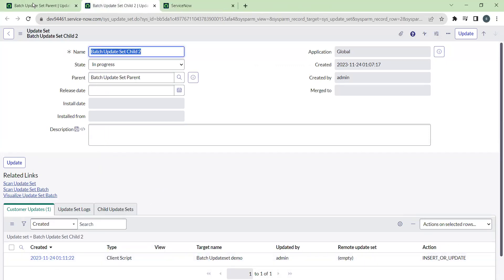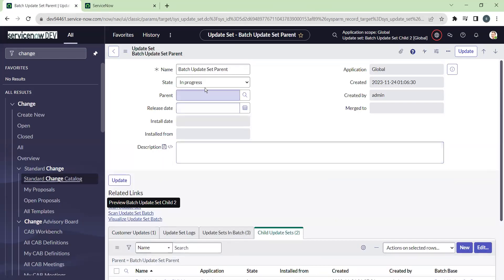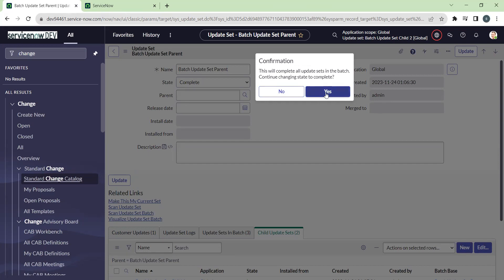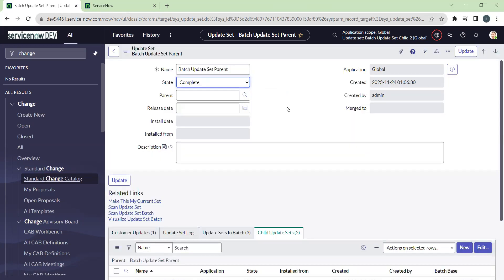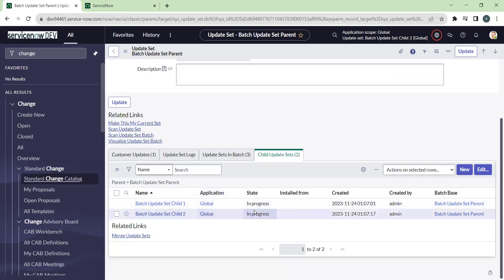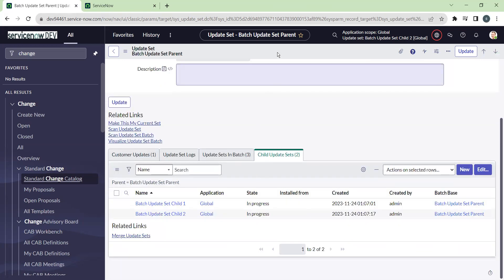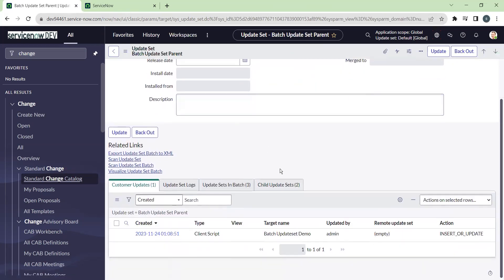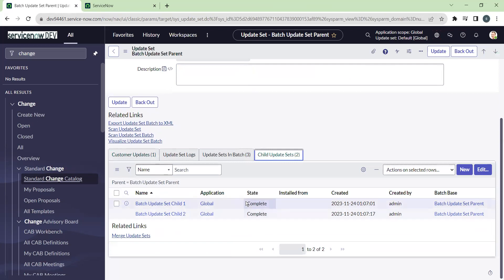Now, when I mark this parent as complete to export it to another environment — which may be production or UAT — there will be a message: 'This will complete all update sets in the batch. Continue changing state?' Click Yes, and all update sets will be marked to complete state because it is a batch update set. As you can see, it is now completed, and the child update sets are also marked as completed.